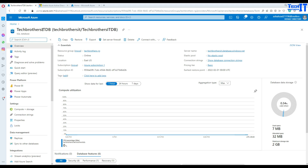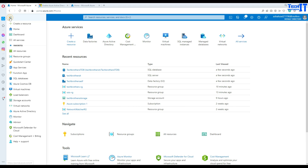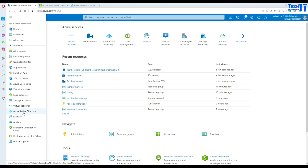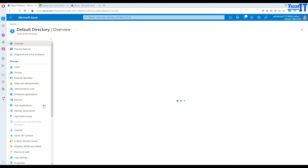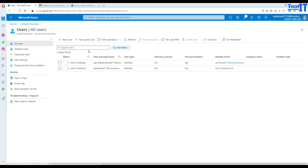Now the very first step — we need to create our user. I'm going to click on the three dots here and navigate to Azure Active Directory. Then I'll go to the Users tab and create our user.